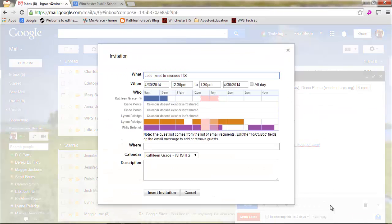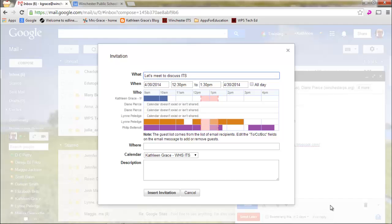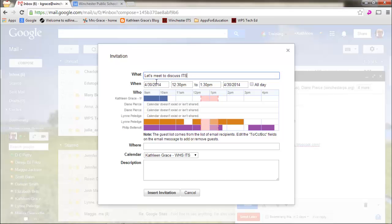what will happen is everybody who I have shared calendars with, or who have shared calendars with me, I will be able to see their calendar and see if they're busy. And you can see today, for me to meet right now, people are going to start being busy. So I didn't want to meet today anyway.